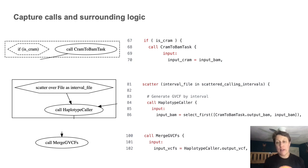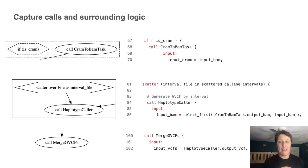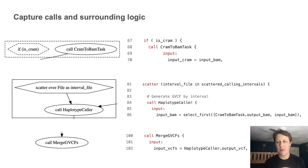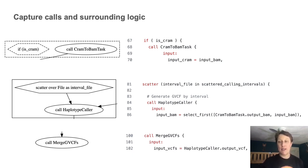Of course, the elephant in the room here is the operation of the if is CRAM conditional statements, which is worth digging into a little further. And that takes us to step five.